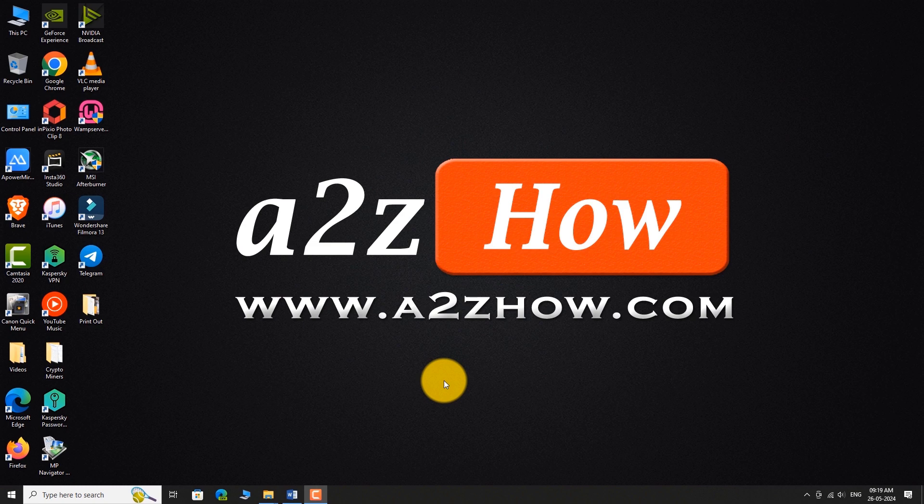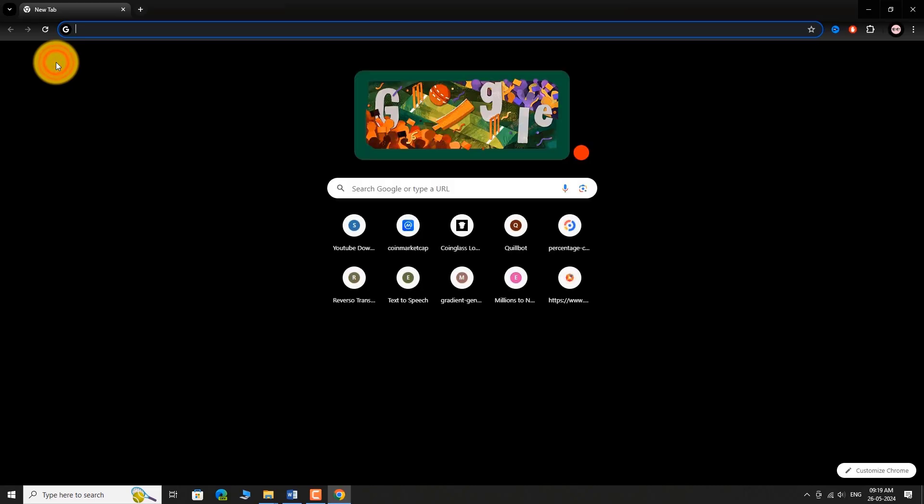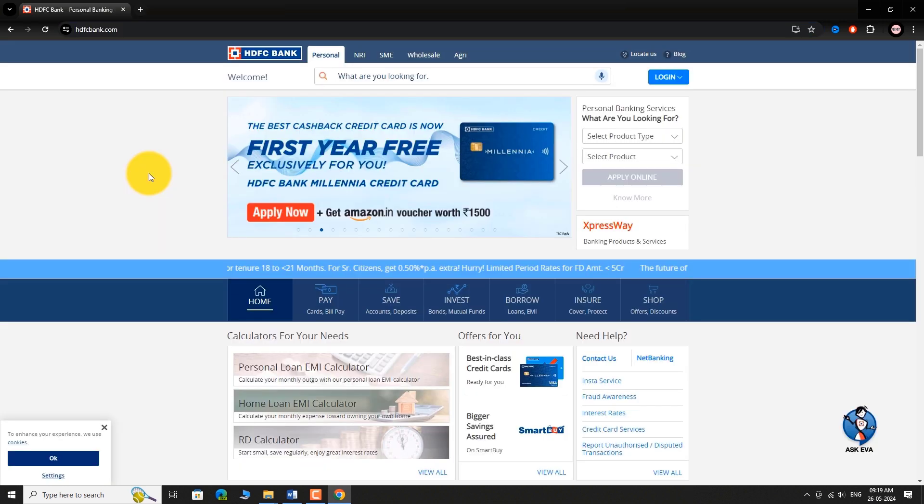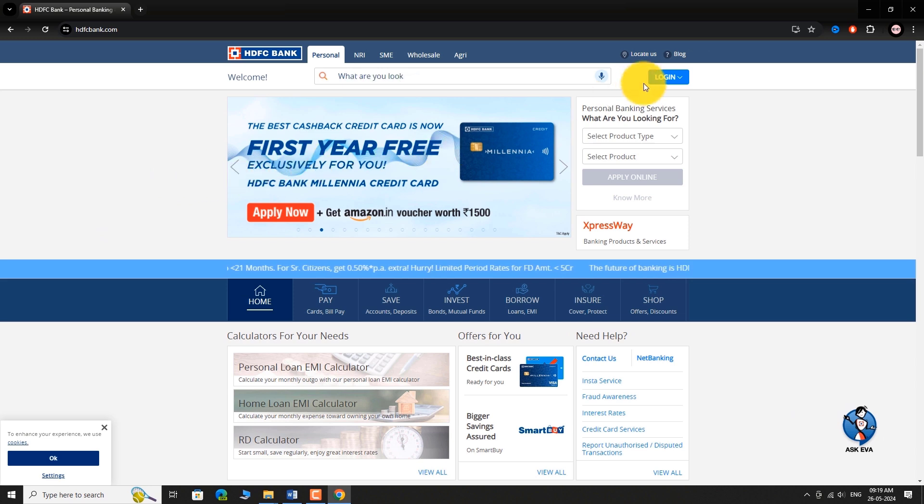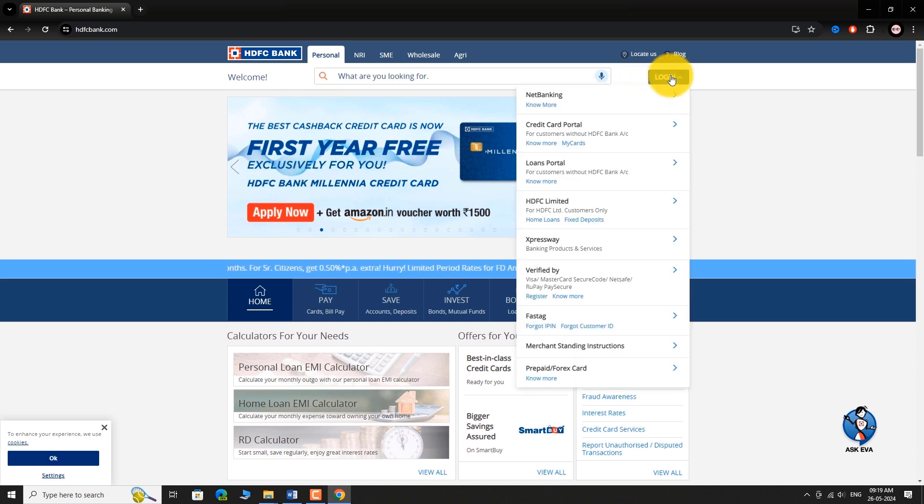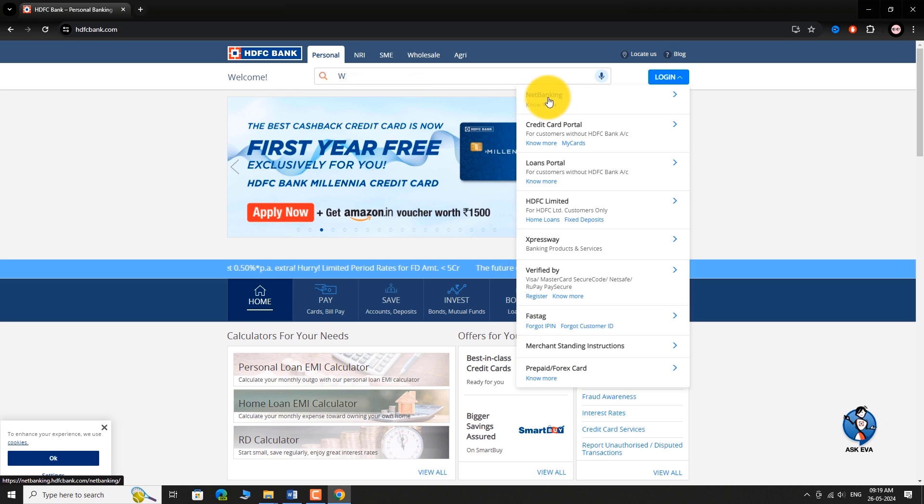Open your favorite browser. Go to HDFCbank.com. Now, click on the Login button at the top right corner of the page. Select Net Banking from the drop down menu.